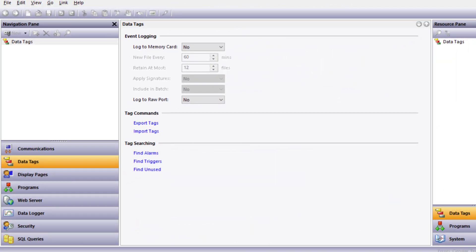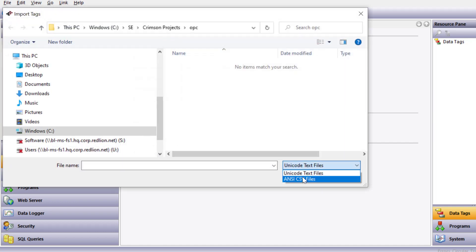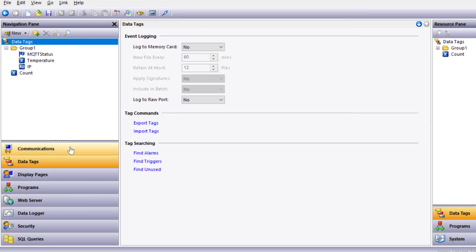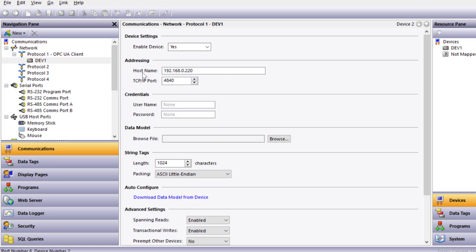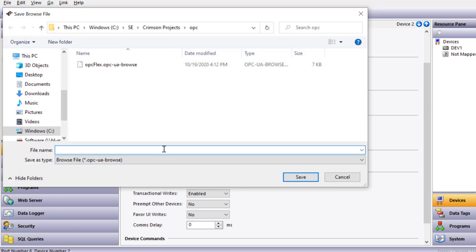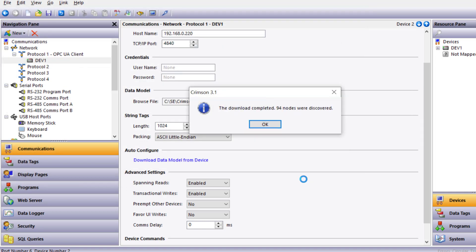I want to show how easy it is to set up a Red Lion device using OPC UA client to pull the data tags from a Red Lion OPC UA server. First, I'll import the tag file from the OPC UA server project file. I've already exported tags from the server, so I'm going to select Import, CSV file, and select the FlexEdge server tags. Next, I want to go to Communications, Protocol, and pick OPC UA client. I've pre-configured the host name, which is the IP address of the server. Scrolling down, you'll see the AutoConfig feature — download data model from device. Since my laptop is networked to the OPC UA server, I'm going to hit Go, call this FlexServerTags, and select Download.